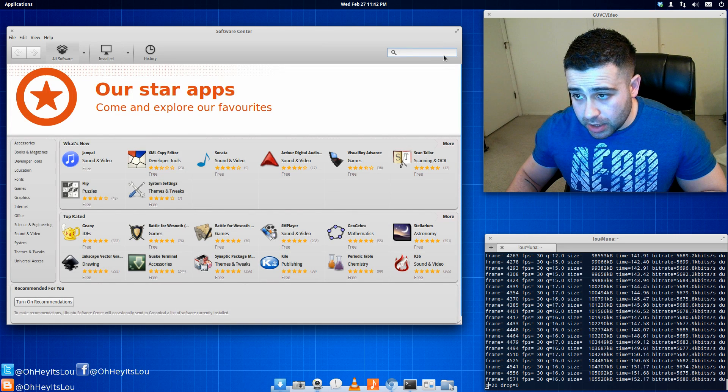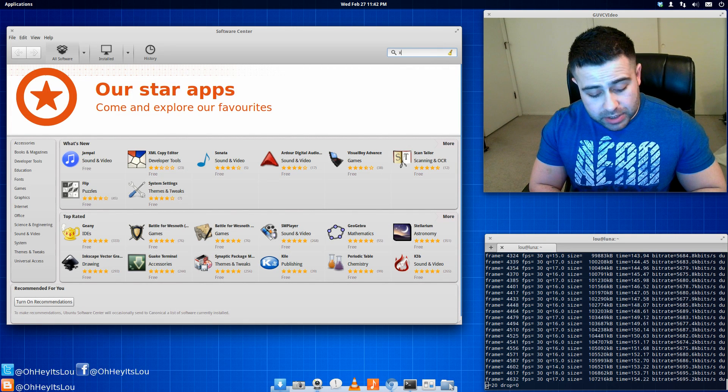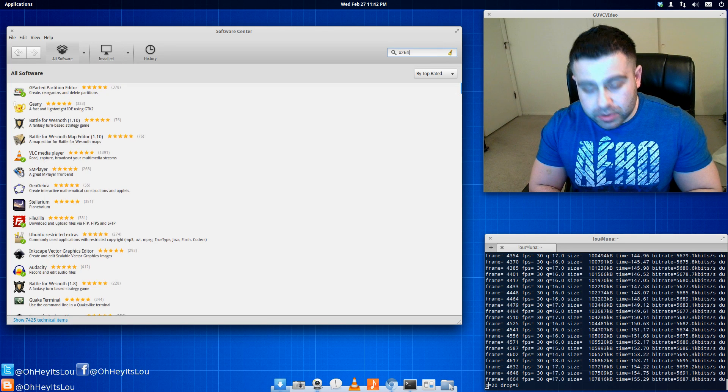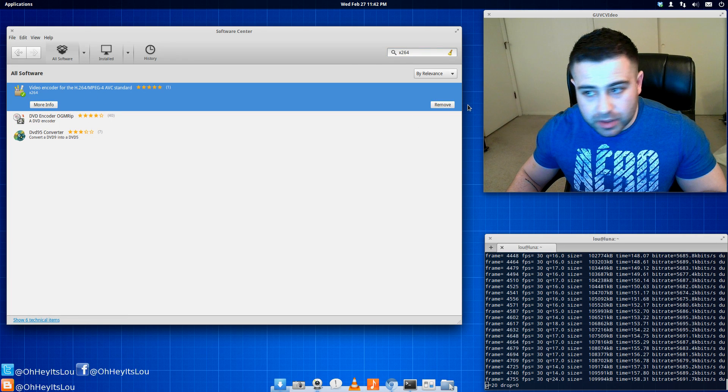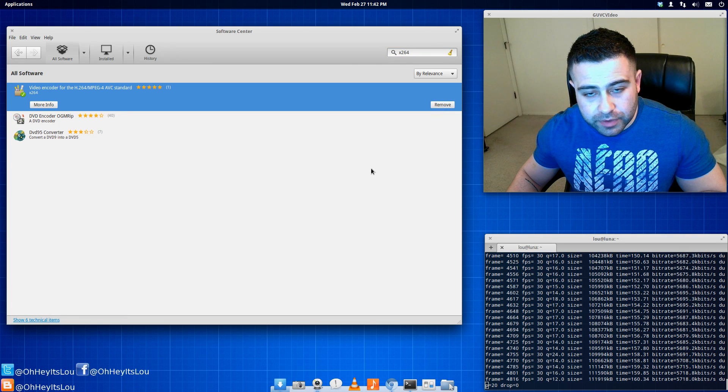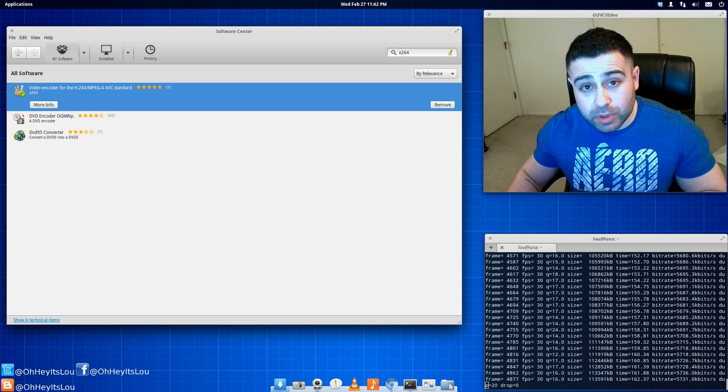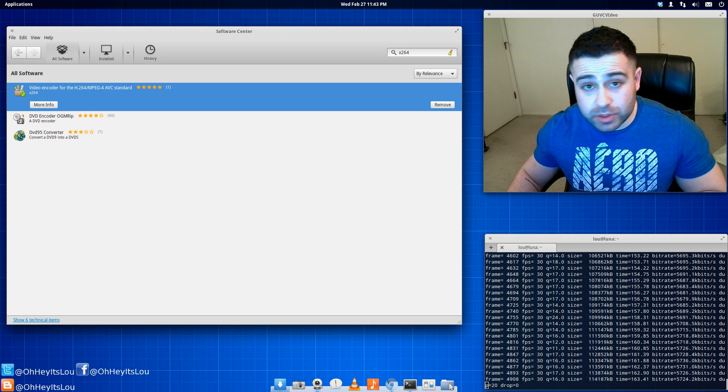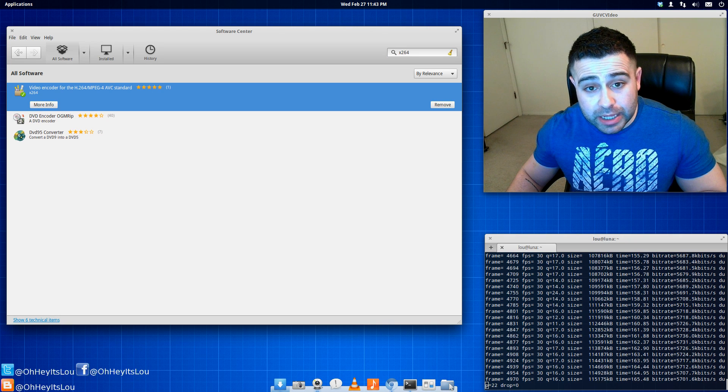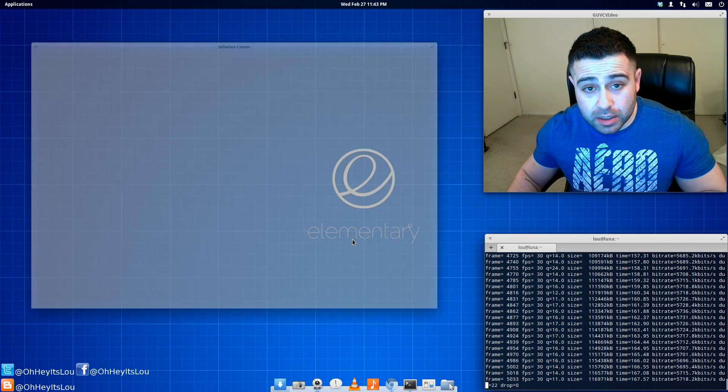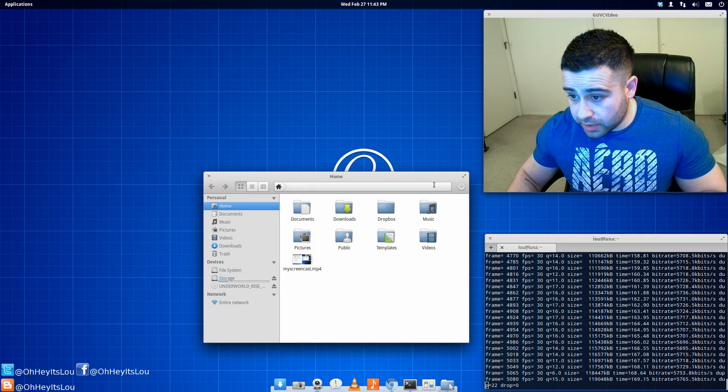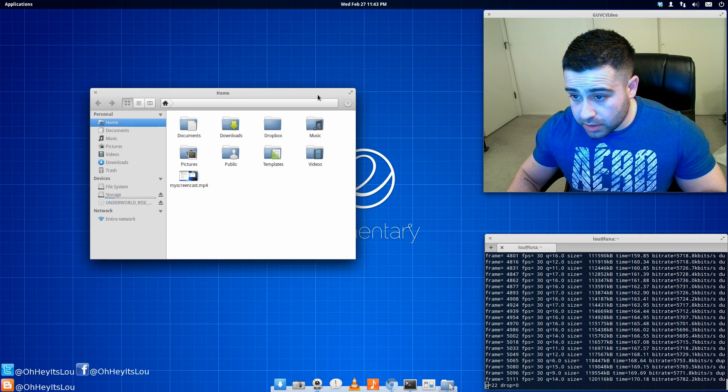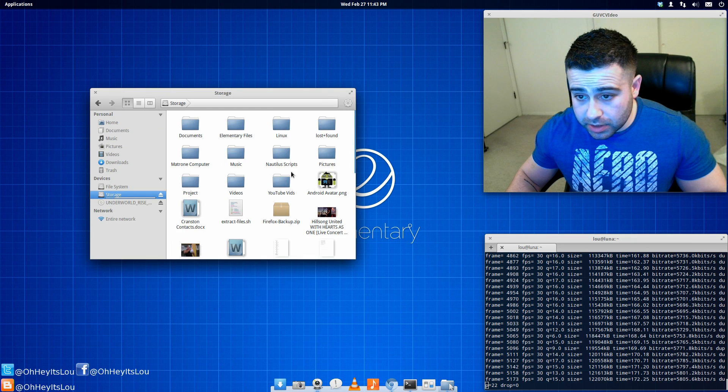And then the other package you'll need is X264. And then there it is right there. So you can hit Install or if you're in Terminal, you can just do sudo apt-get install X264. Now in terms of the script, let's see here.